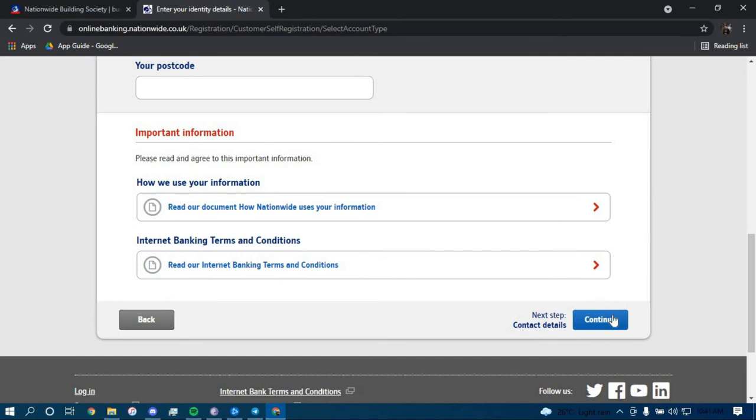Once you click on continue, you should be directed to another page with further guidance on how you can enroll for an online banking account in Nationwide Building Society. Make sure to follow all the steps carefully and you should be able to successfully enroll for an account.